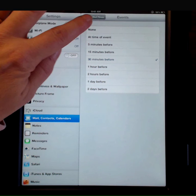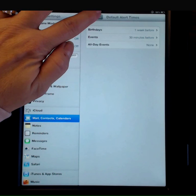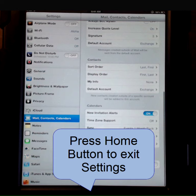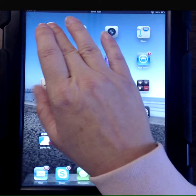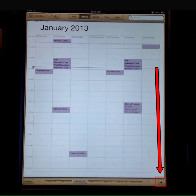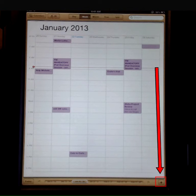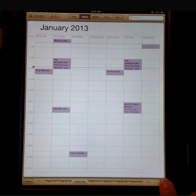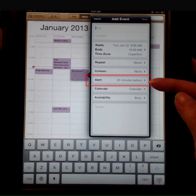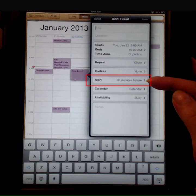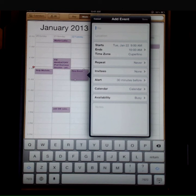I can just back out of Settings or press my Home button. Now when I go into my calendar and tap the plus sign at the bottom to create a new event, you can see that the default alert time is set for 30 minutes before.